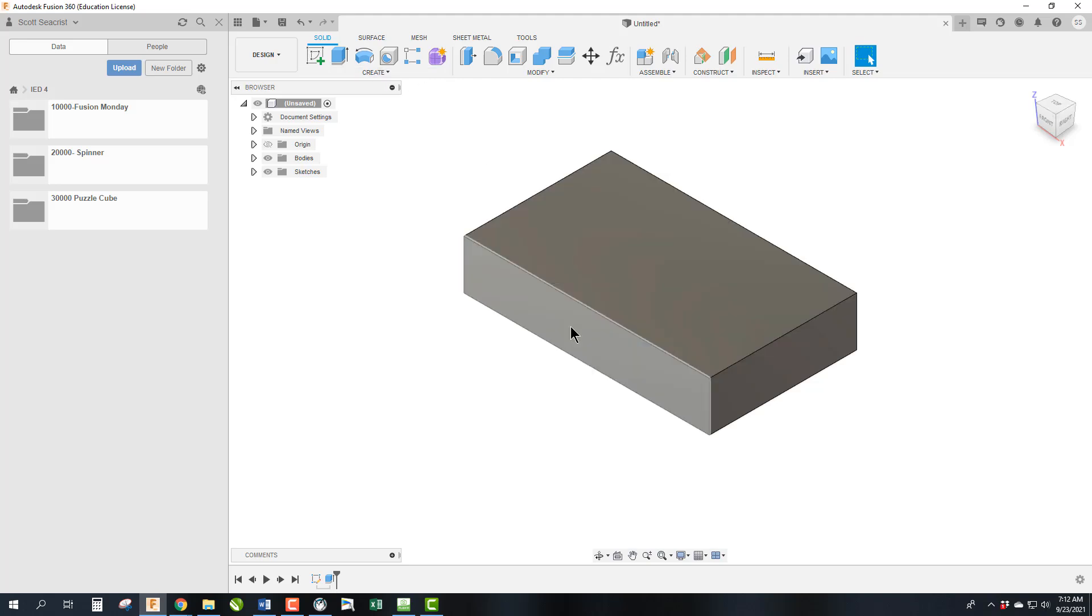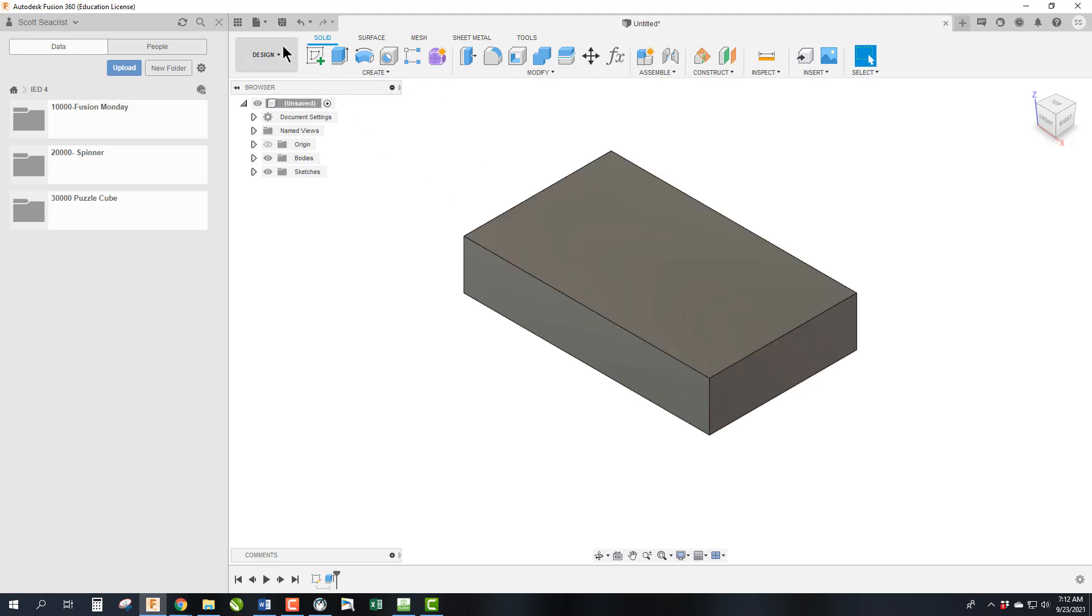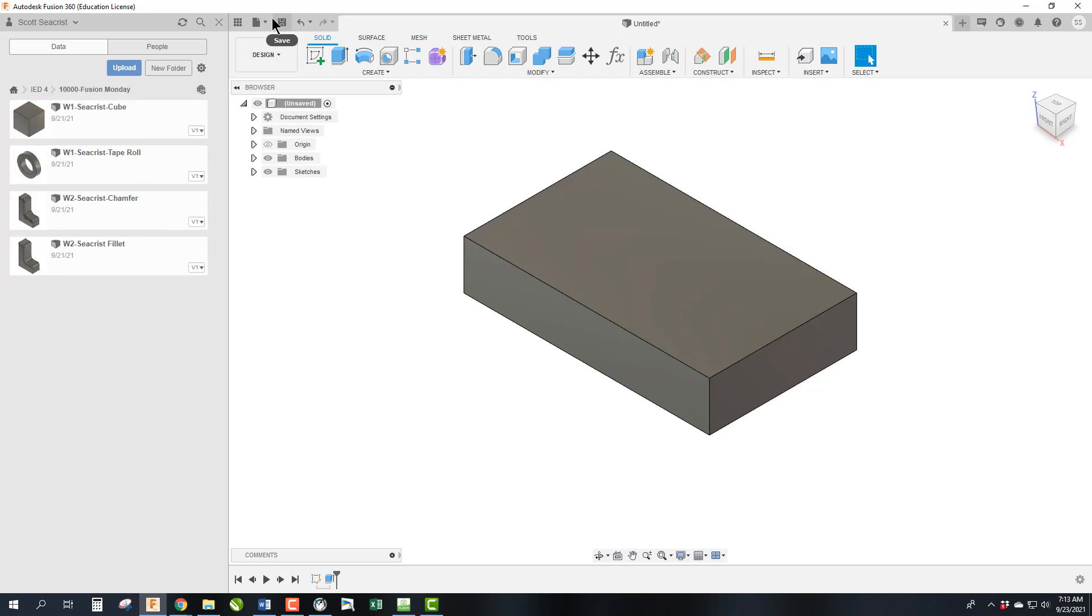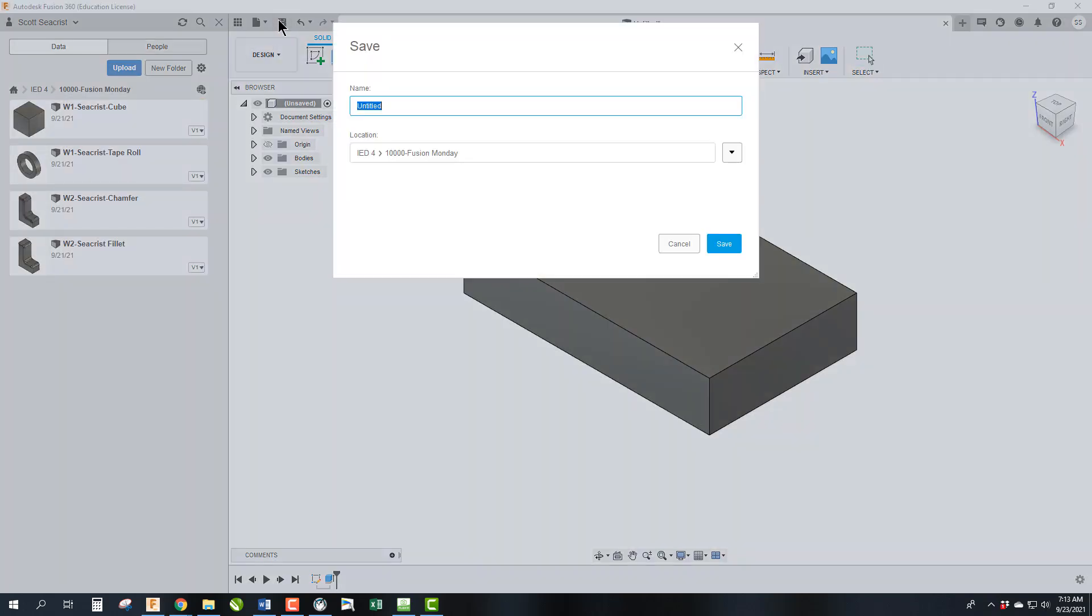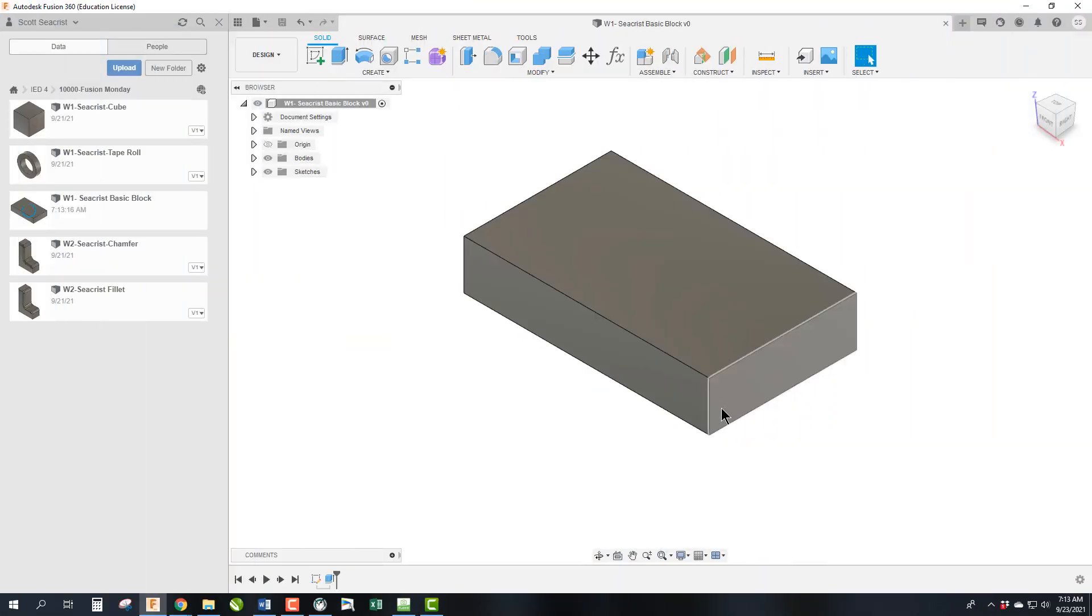So we have our basic block. Let's go ahead and save this. If we open up the Fusion Monday folder so that it will automatically save into there, we can then save and call this Week 1, your last name, and Basic Block.